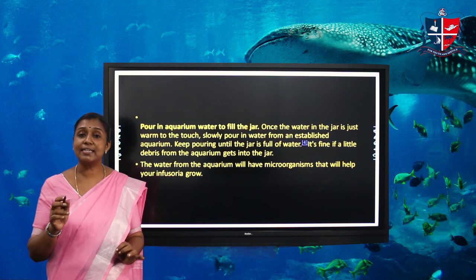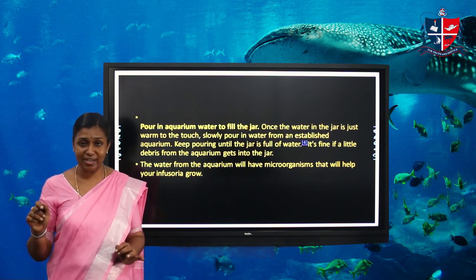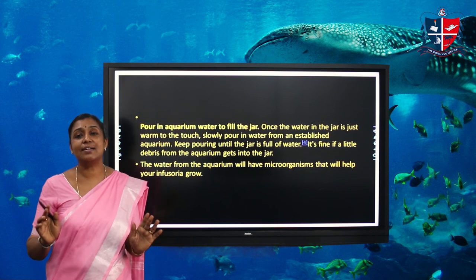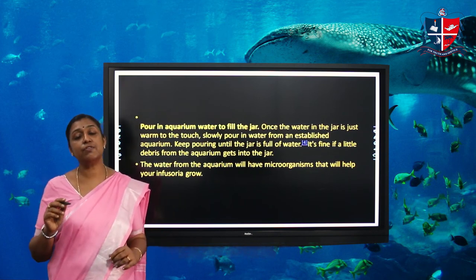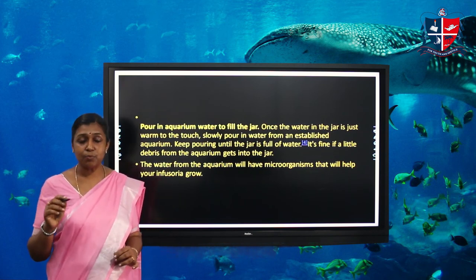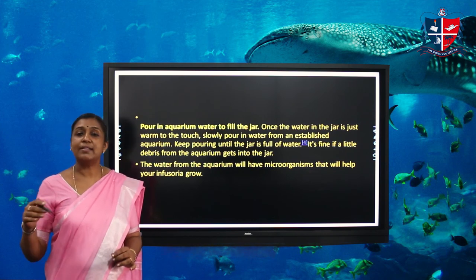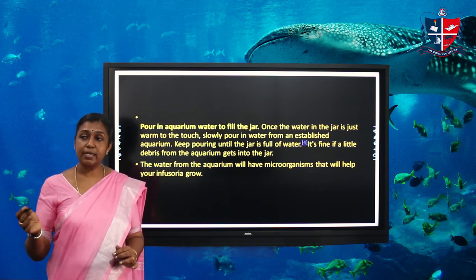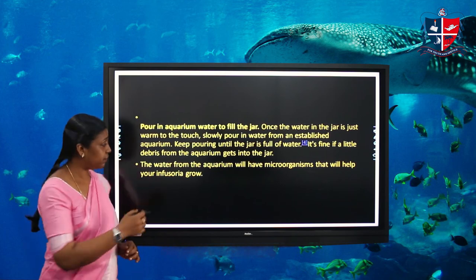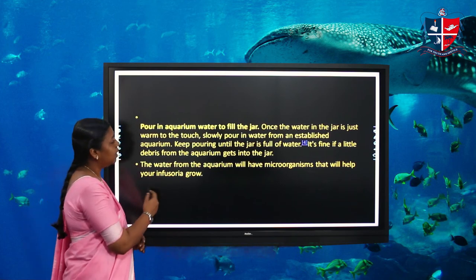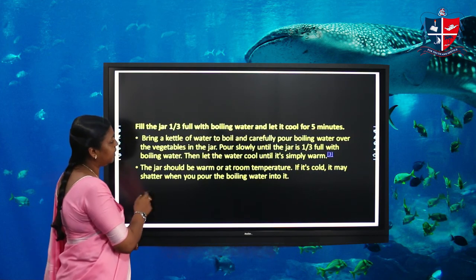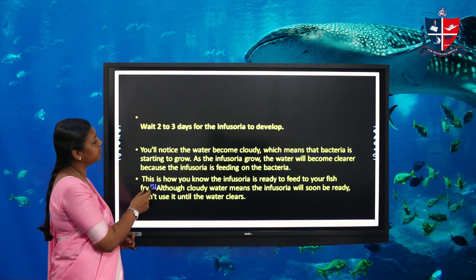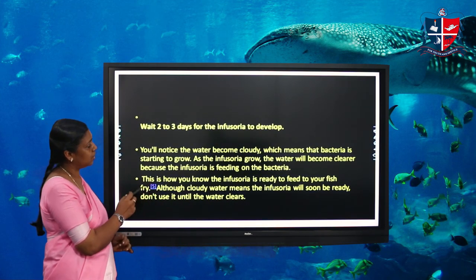After one to three days, the water turns milky, indicating that bacteria are growing. After one day the milky color disappears, showing that infusoria — the group of microorganisms — is present. The next day we can collect this water and feed our baby fish. Infusoria is an alternative live feed.